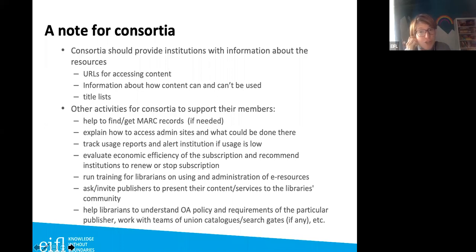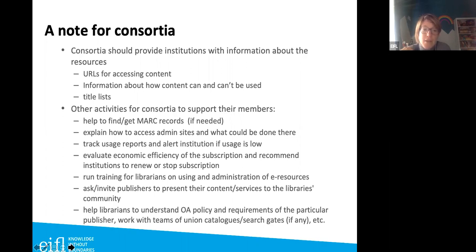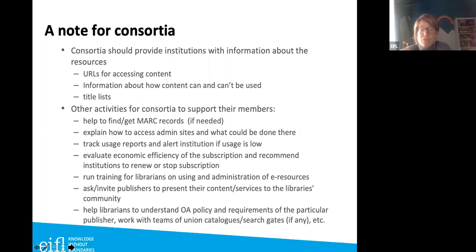Consortia also play an important role throughout the rest of the process. Consortia should provide institutions with information about resources — URLs, content, title lists — and support on finding MARC records, getting usage statistics, analyzing whether a subscription is cost-effective, and running webinars or training for all members. For a consortial subscription, a publisher could run a training webinar for librarians from multiple institutions, who then cascade training to their own users.